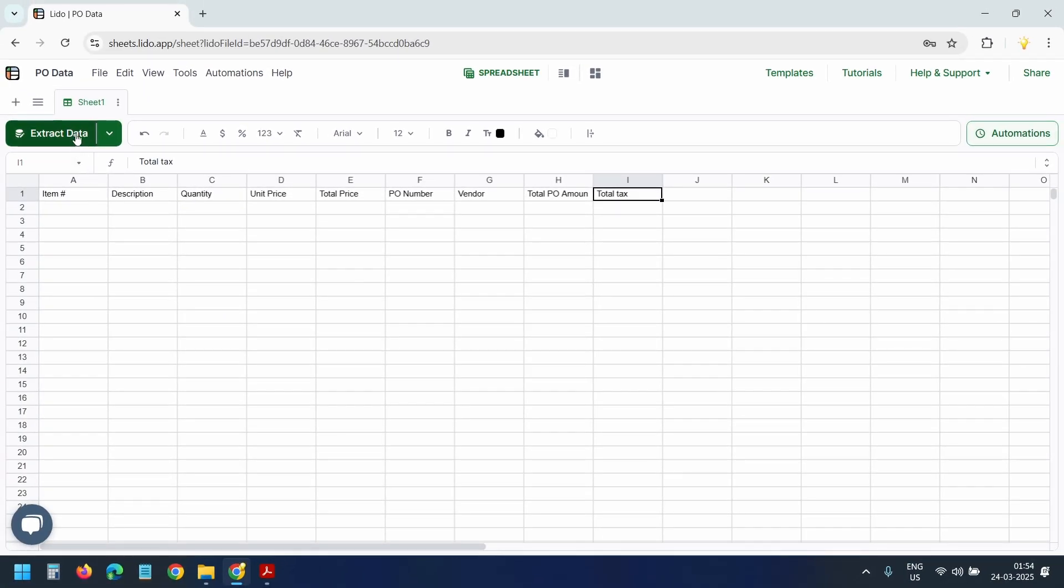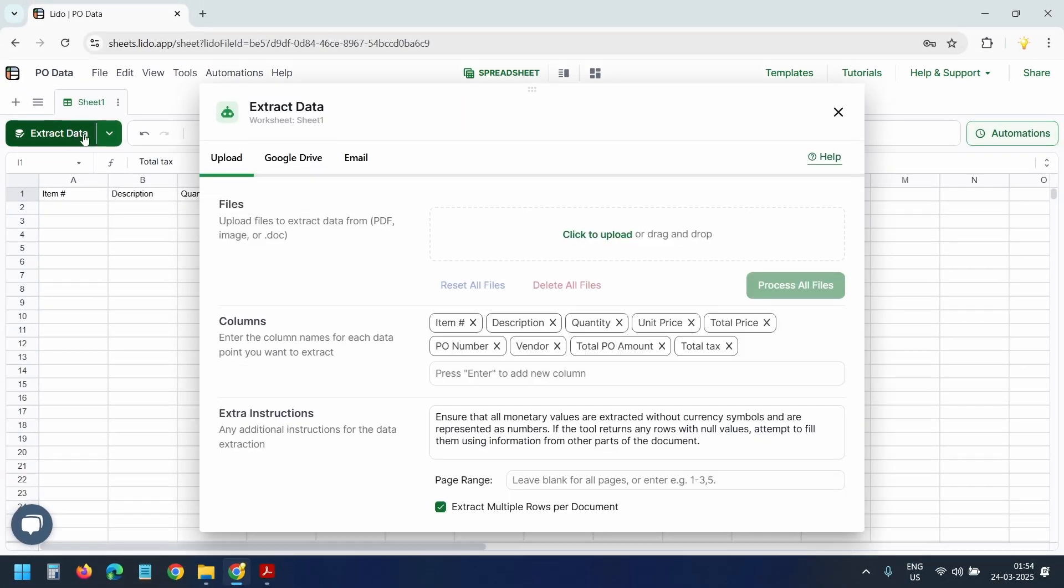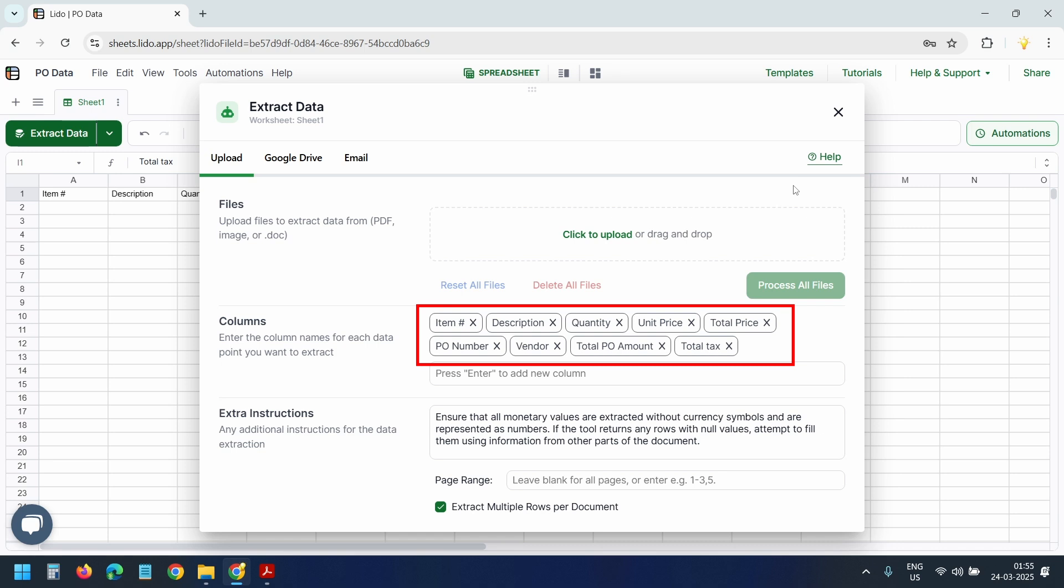Now when I click the extract data button again, Lido picks up the updated fields. It's intelligent enough to know what kind of document it's dealing with. It knows we're feeding it a PO and automatically picks out the most important data.